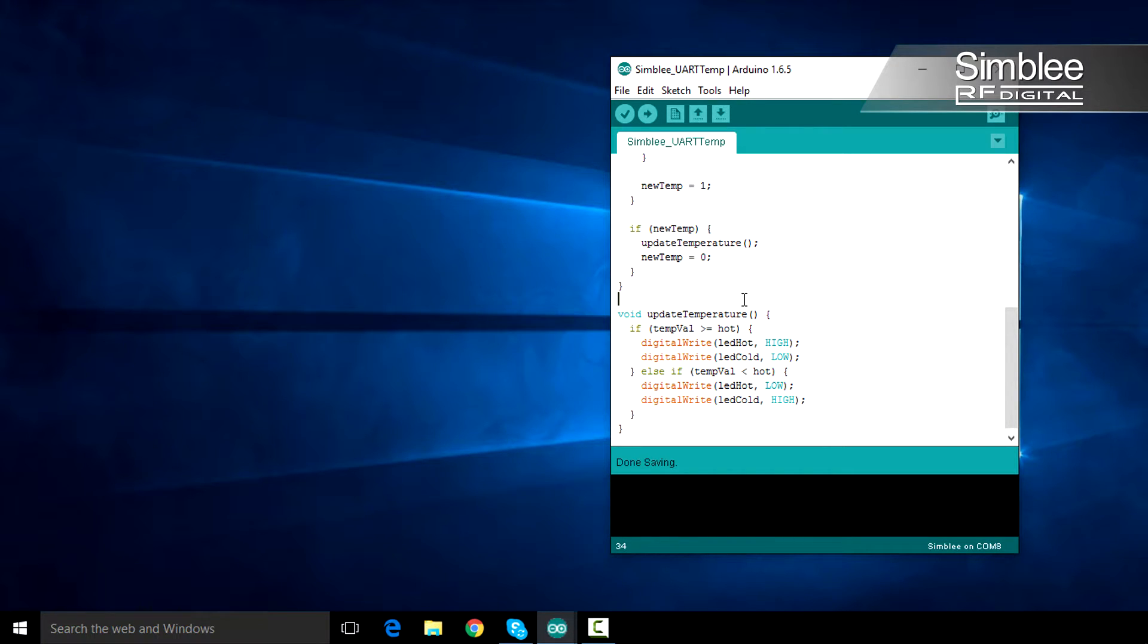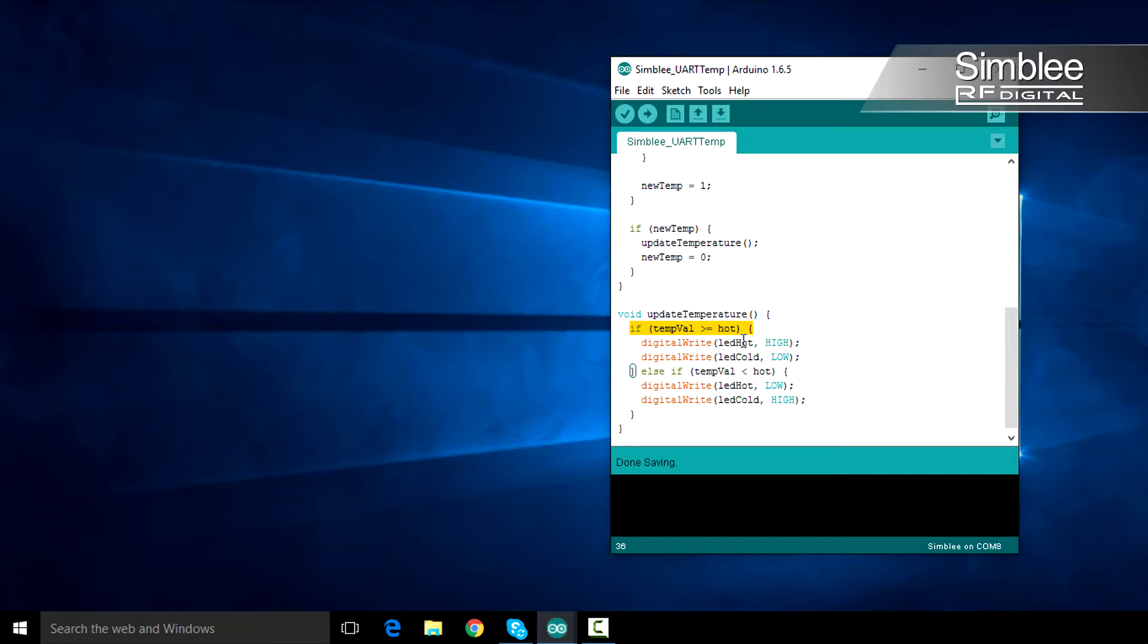Let's take a look at the update temperature function. It's simple. If the temperature is above the hot threshold, we turn off our blue LED and turn on the red LED. If the temperature falls below that threshold, we'll reverse the process displaying the blue LED.